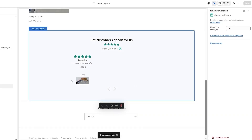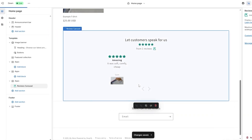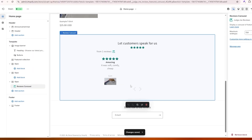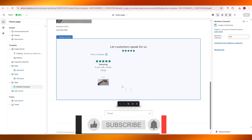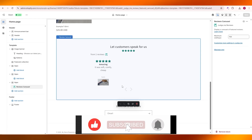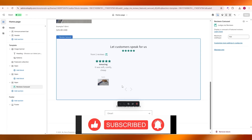That's pretty much it! This is how you use the Judge.me application — it's free, easy to use, and easy to implement. Be sure to like this video, subscribe to the channel, and turn on bell notifications so you'll get notified every time we post a new video. Your support means a lot. Thanks for watching and I'll see you in the next video — take care and goodbye!